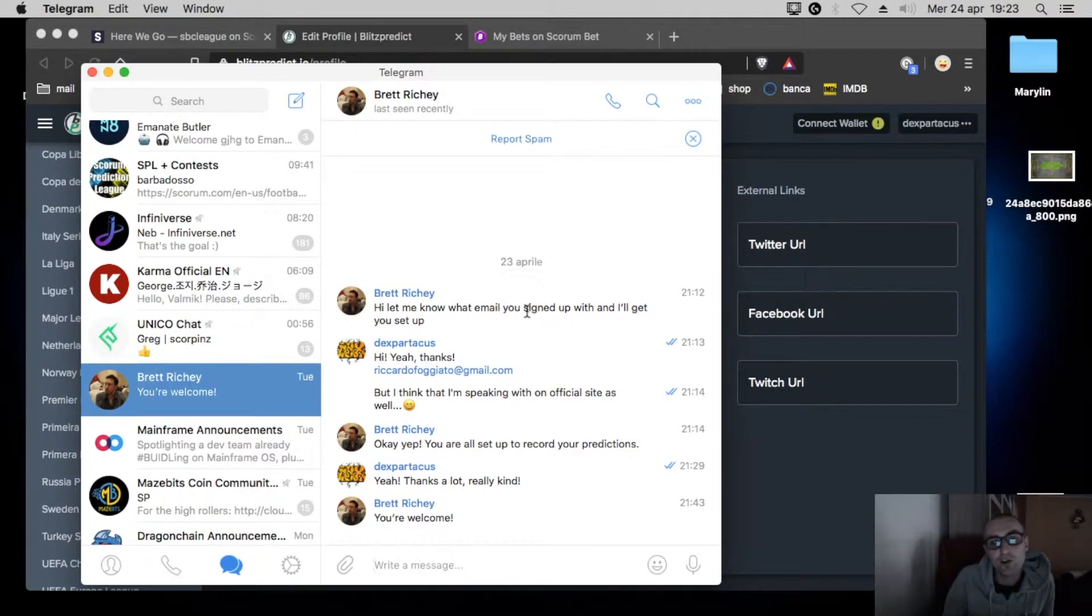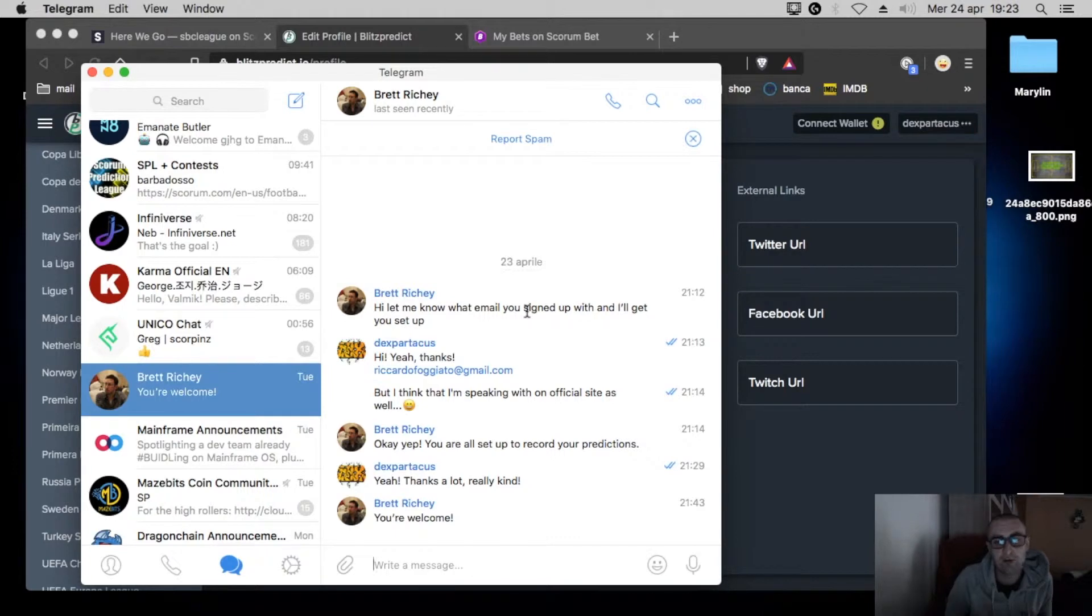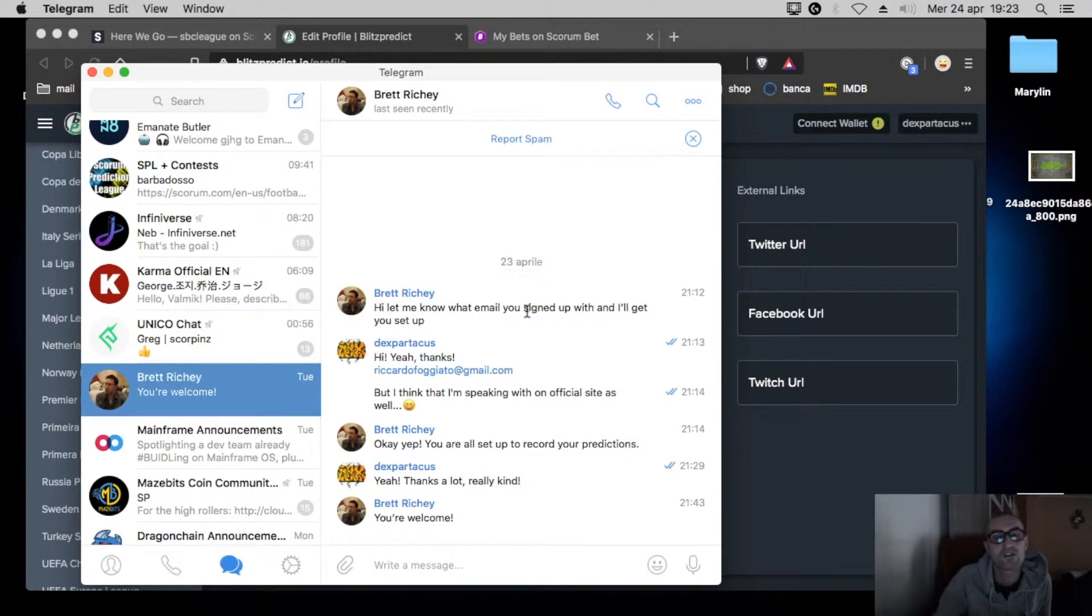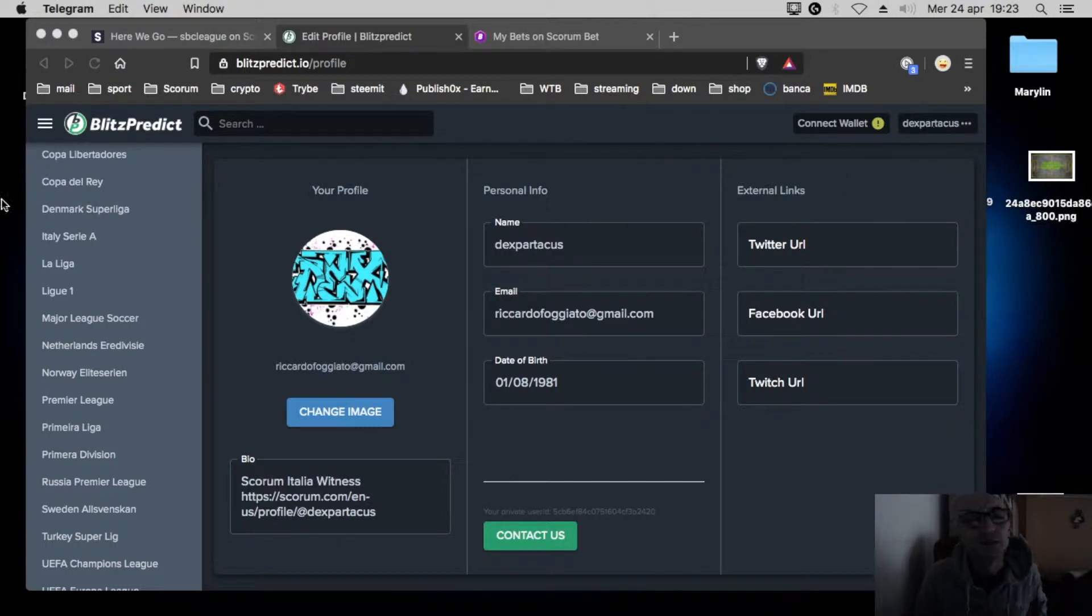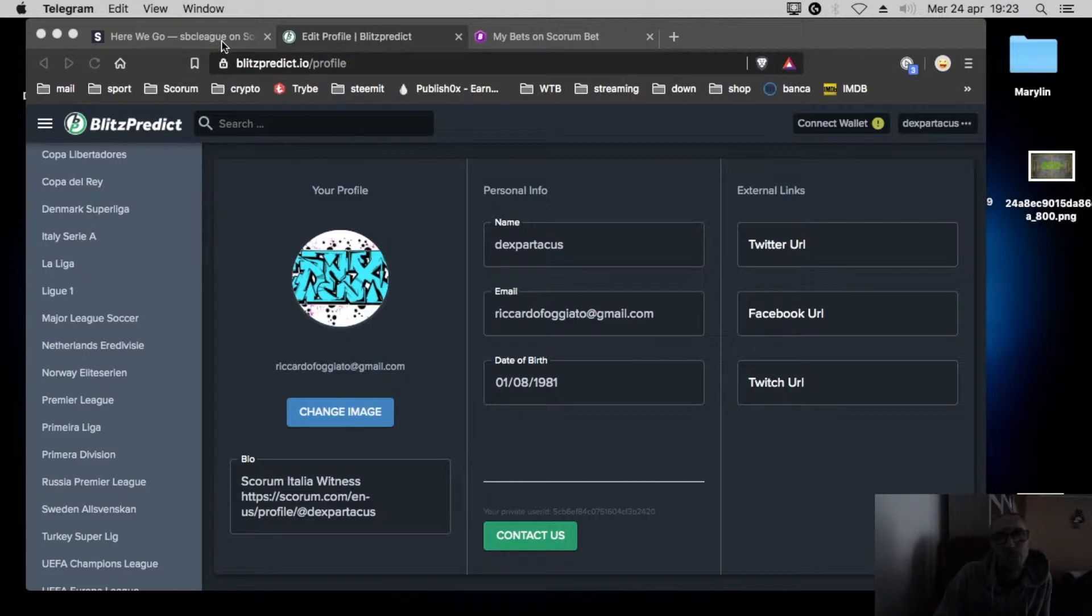Let me know your email. I told him my email. A few minutes, I was verified. So you can send the mail or you can do like me.